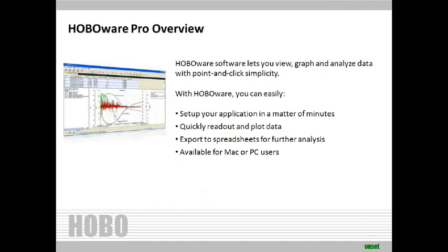HoboWare software lets you view, graph, and analyze data with point-and-click simplicity. With HoboWare, you can easily set up your application in a matter of minutes, quickly read out and plot your data, export to spreadsheets for further analysis, and this software is available for Mac and PC users.